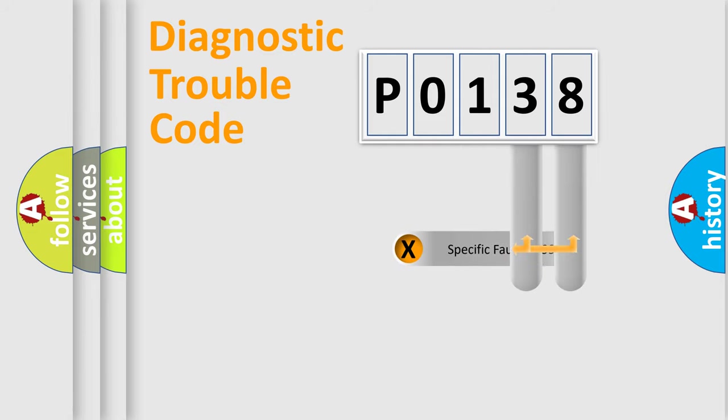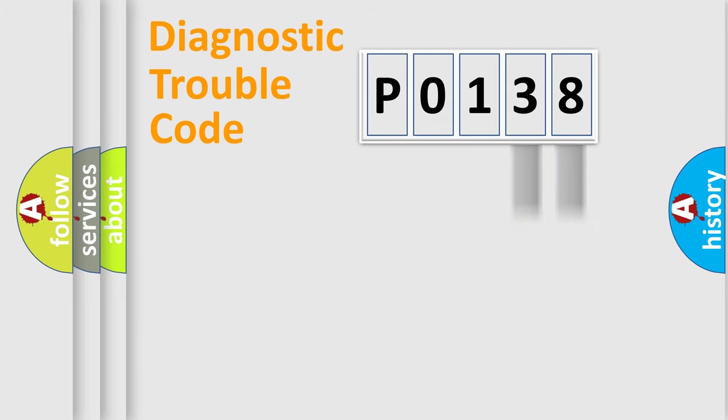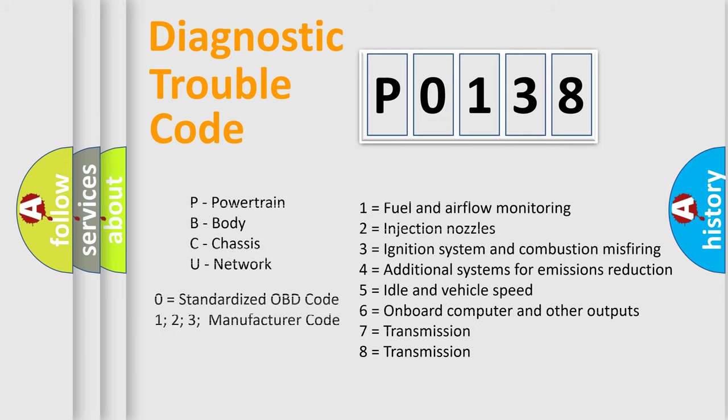Only the last two characters define the specific fault of the group. Let's not forget that such a division is valid only if the second character code is expressed by the number zero.